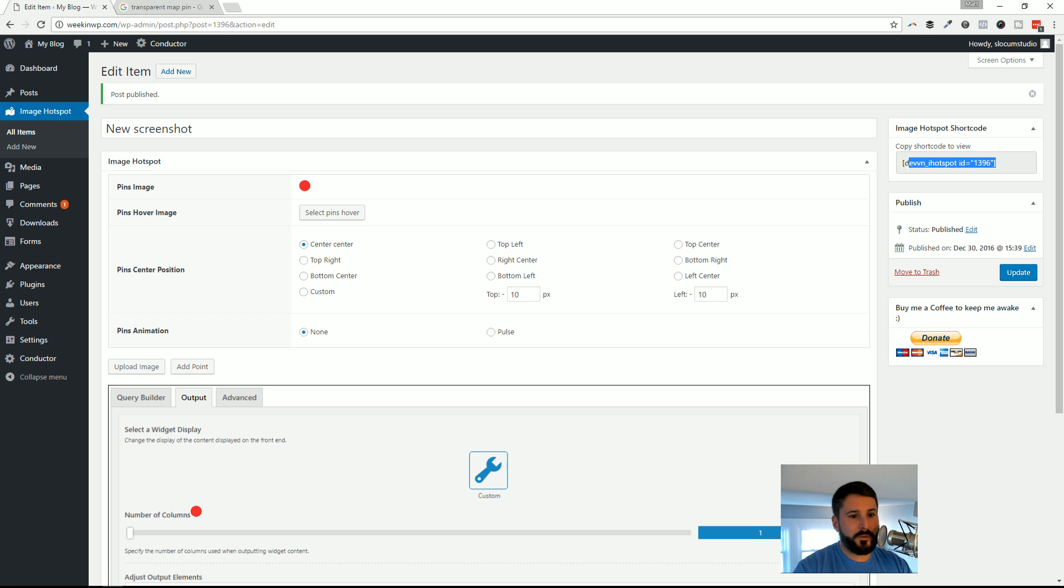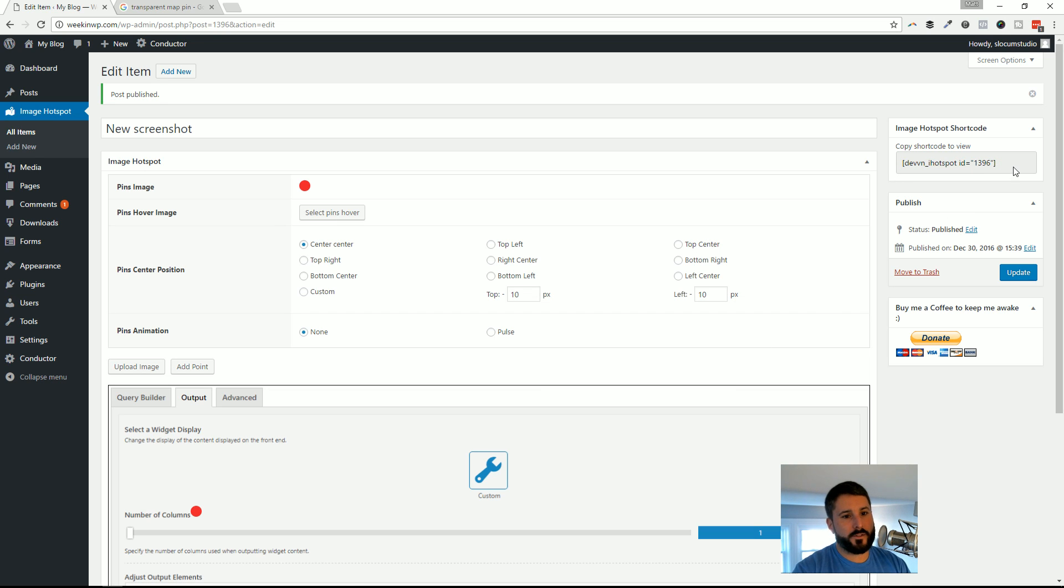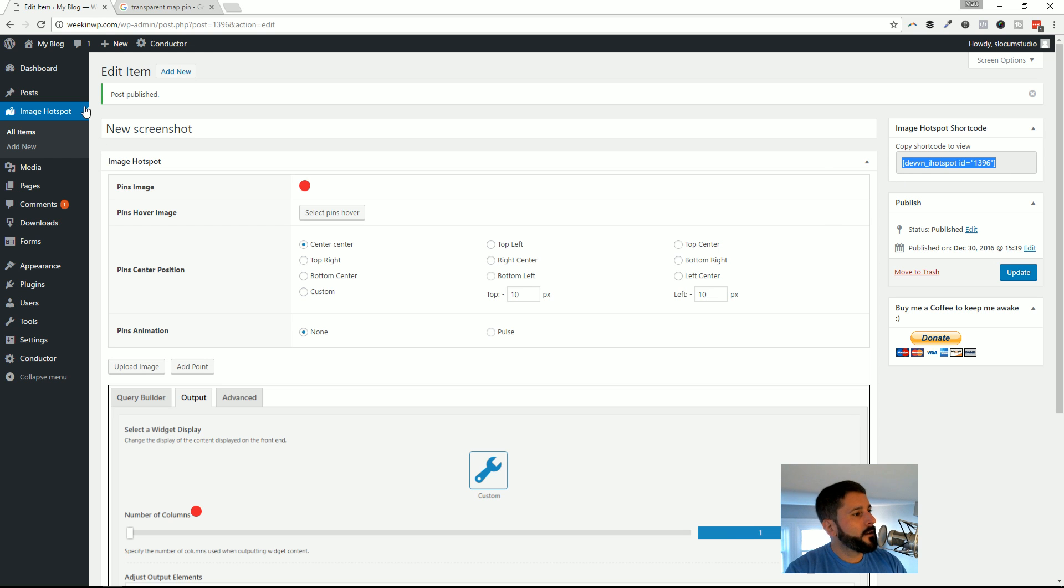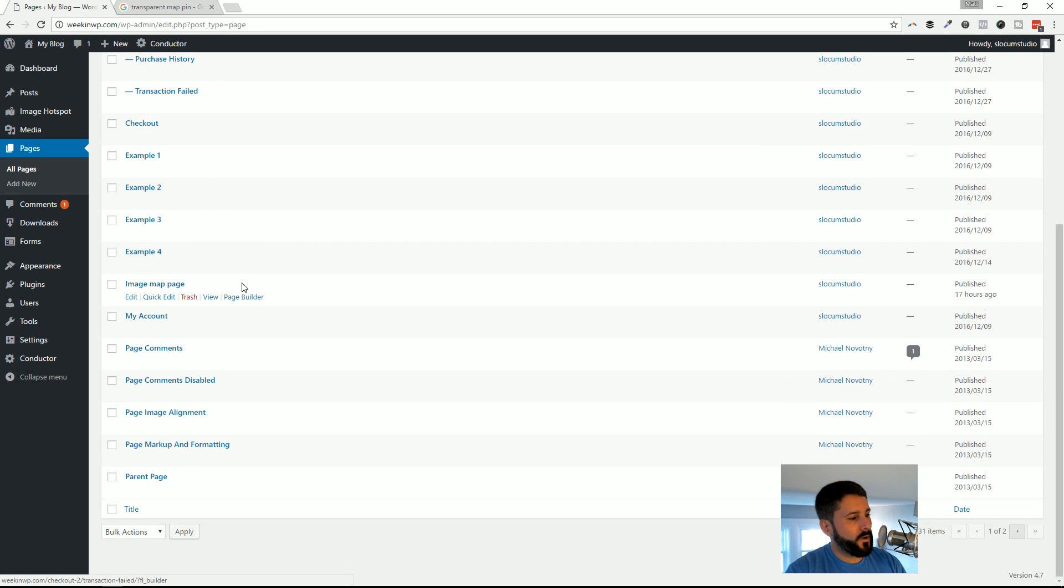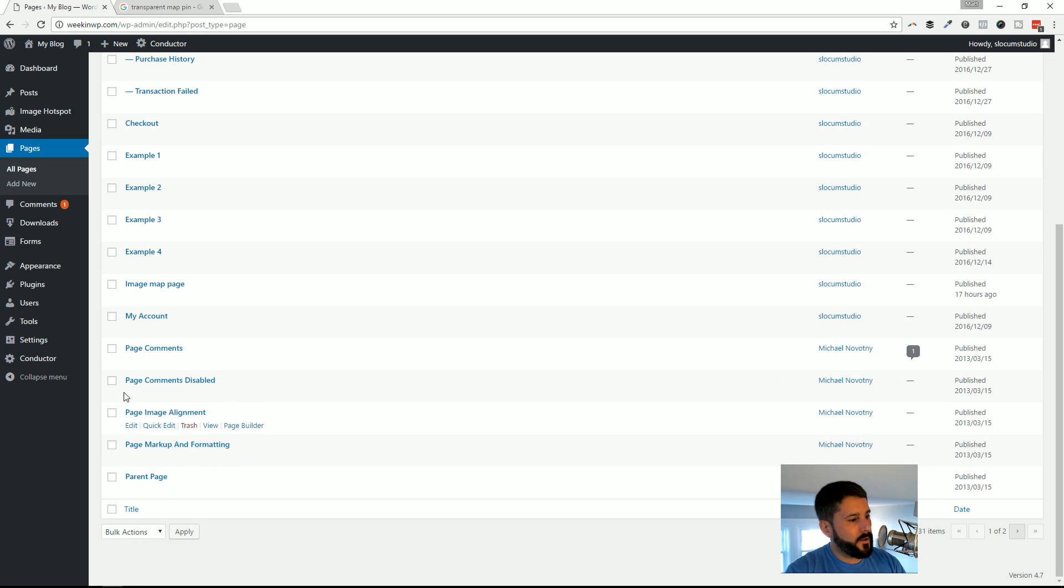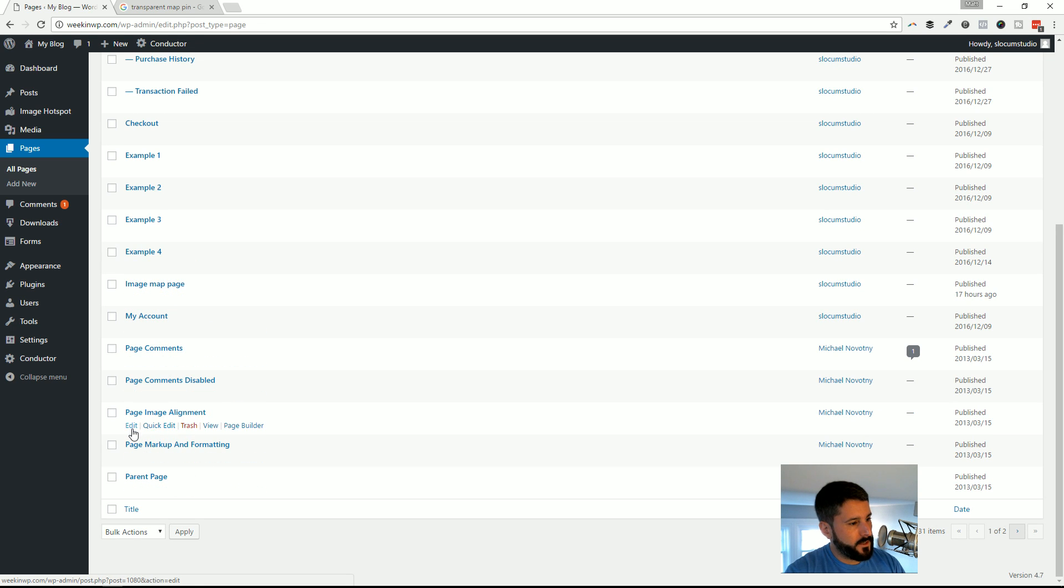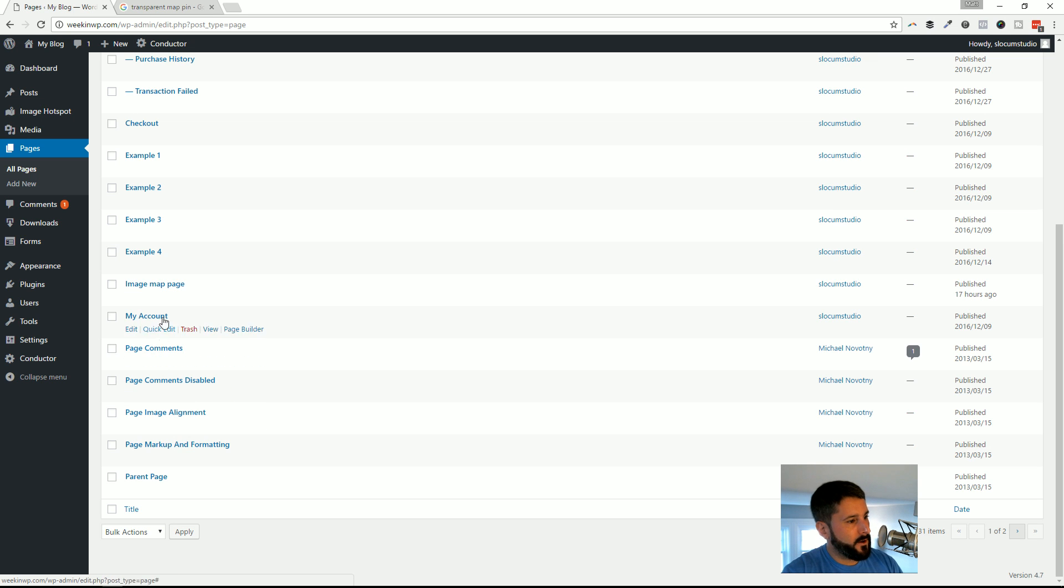As soon as you hit Publish, you'll get this shortcode here. I'm going to go ahead and copy this shortcode up here in the right-hand corner. I'm going to go to my page where I have this other one set up. Page Image Alignment - I got it here somewhere. Here it is. Image Map Page.